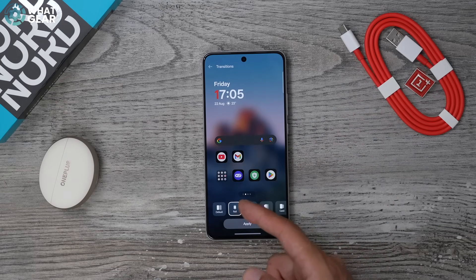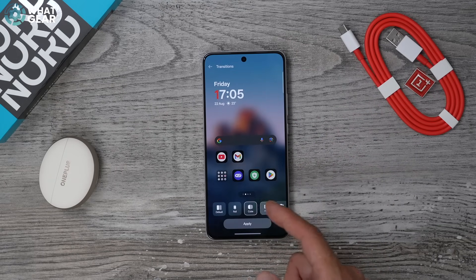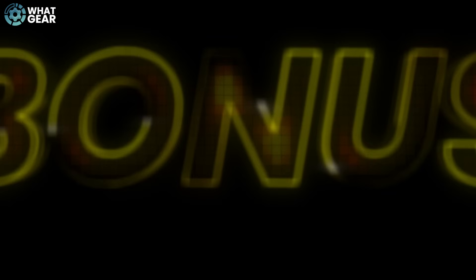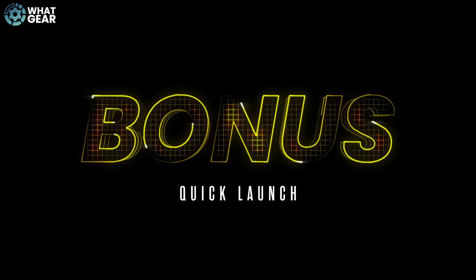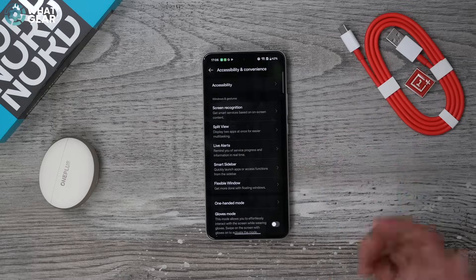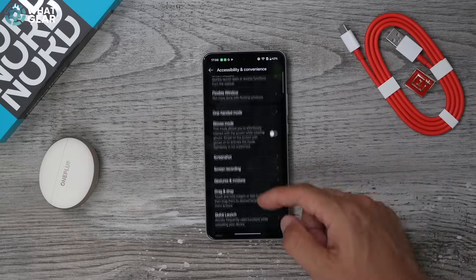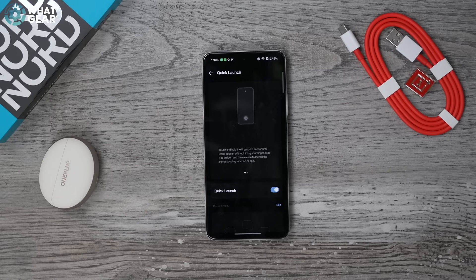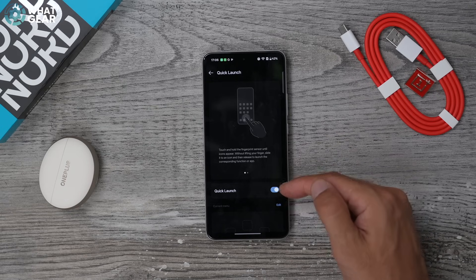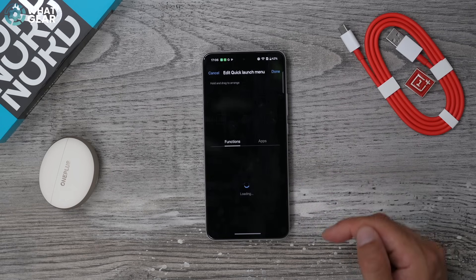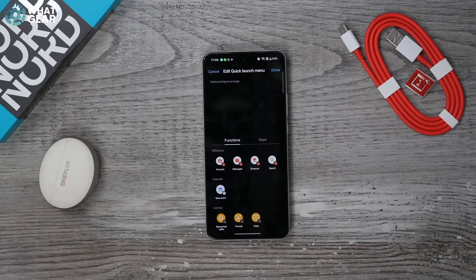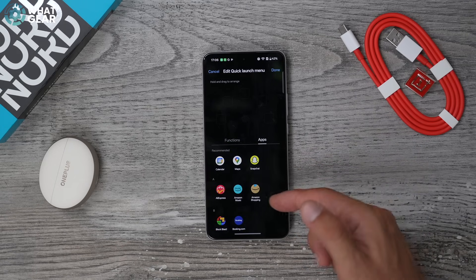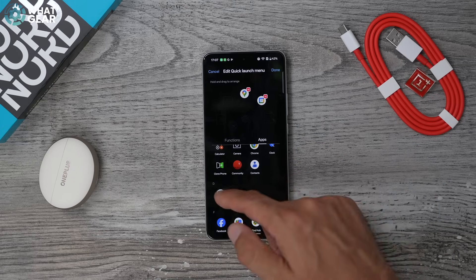Here's a cool customization tweak that iPhone might get in about five years: pinch the home screen, go across, go to Transitions. You can change the animation for when you swipe between pages — the Roll one is really cool. Bonus tip number three: go into Settings, scroll down to Accessibility and Convenience, scroll down again until you see Quick Launch. Switch it on and then tap Edit.